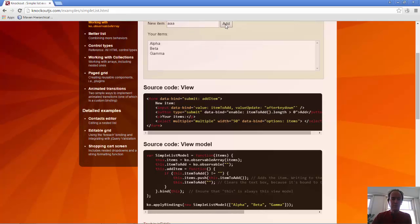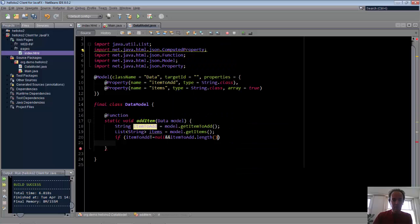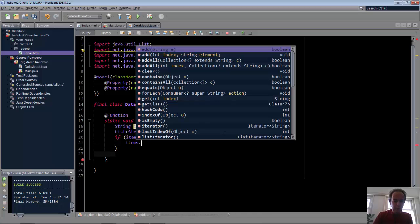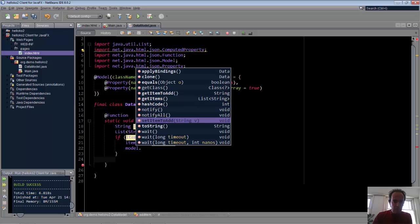We'll first say, if item to add is not null, and item to add length is greater than zero, then what we want to have happen is that items add item to add, and the next thing we want to have happen is that we want the item to add to be set to empty. And then we are done.